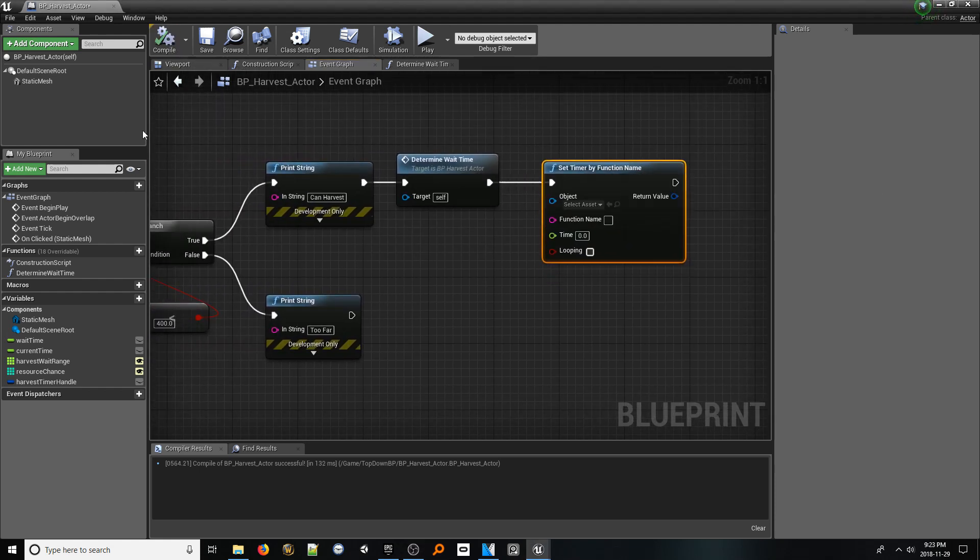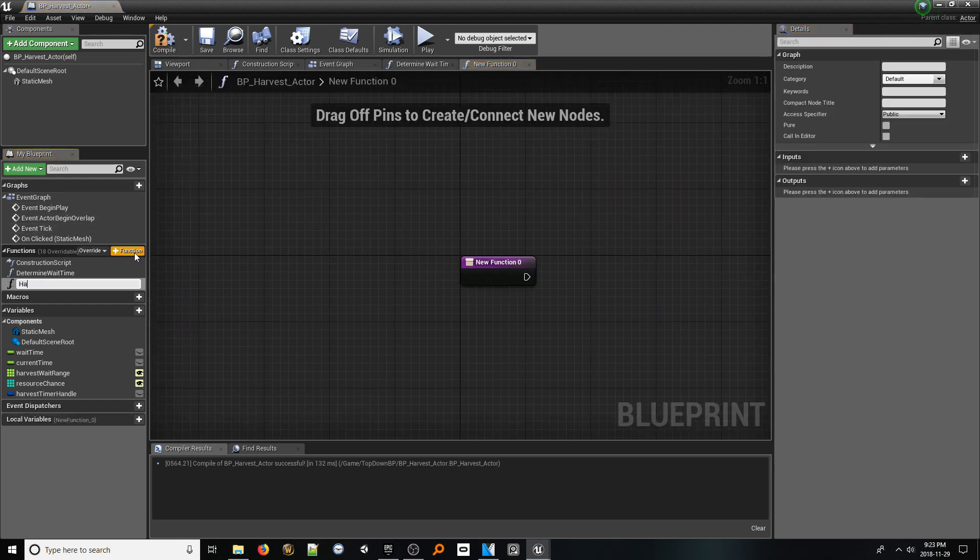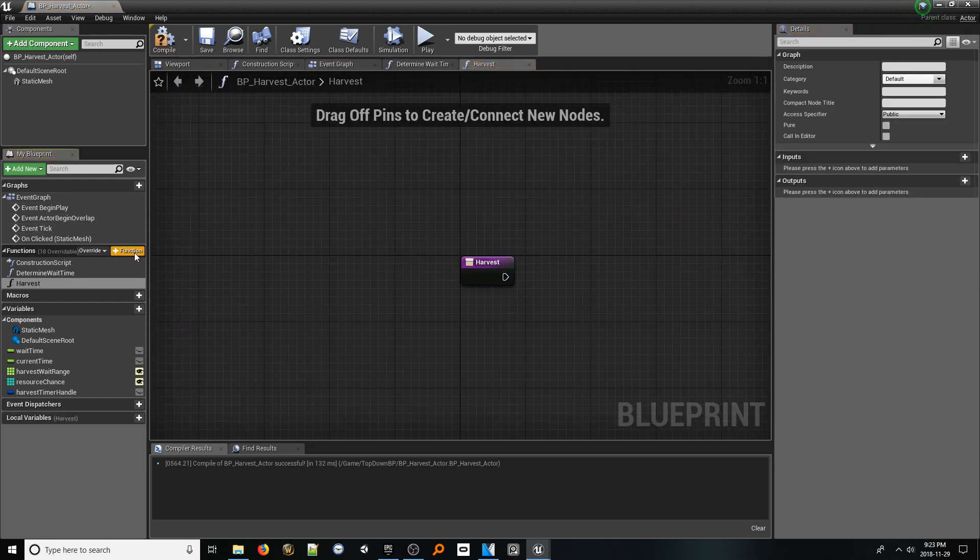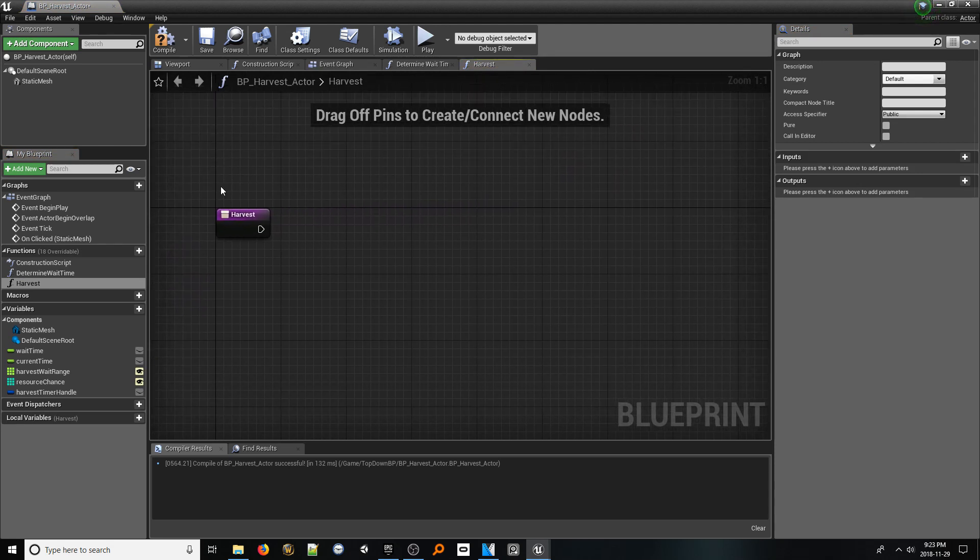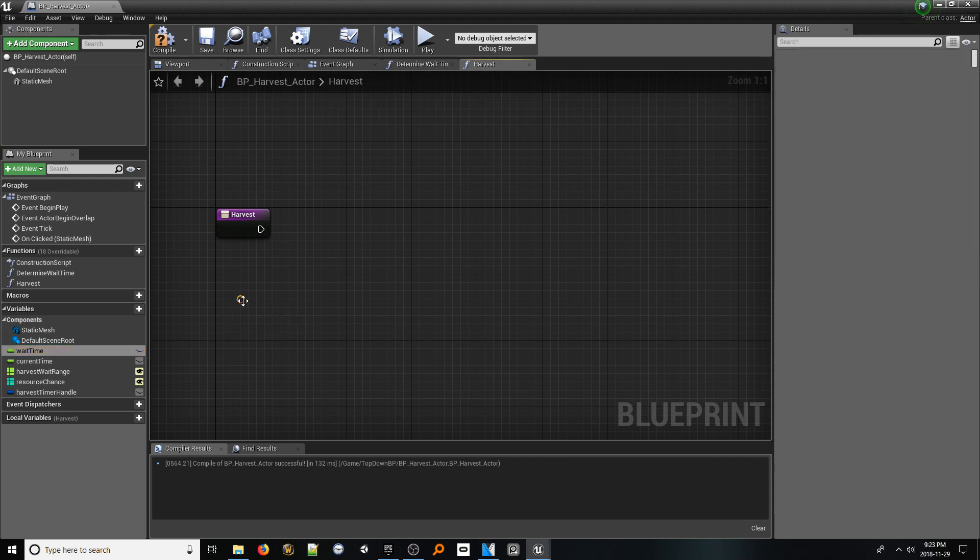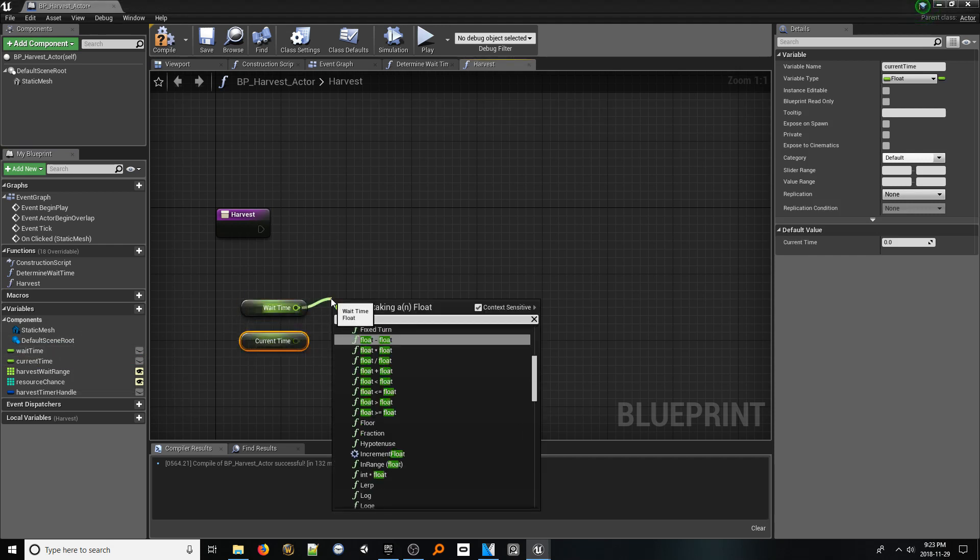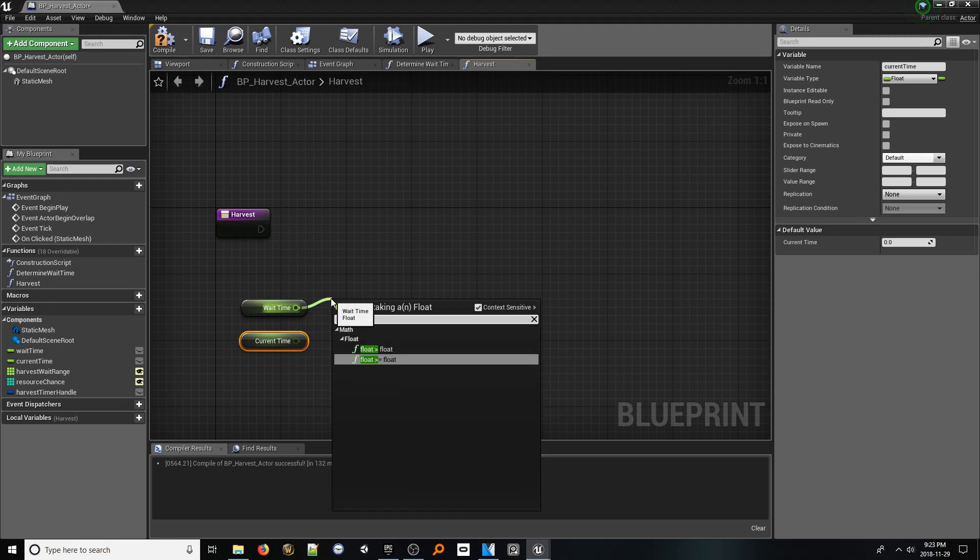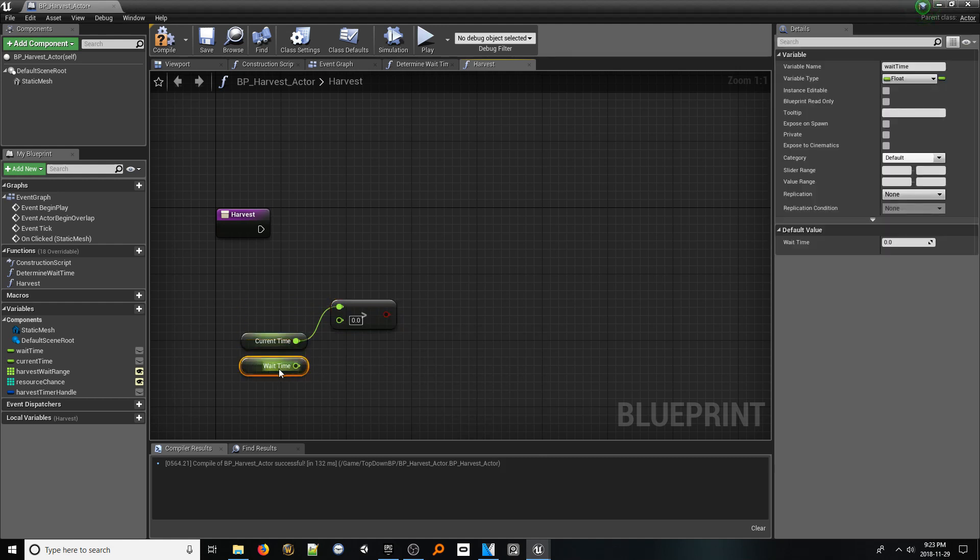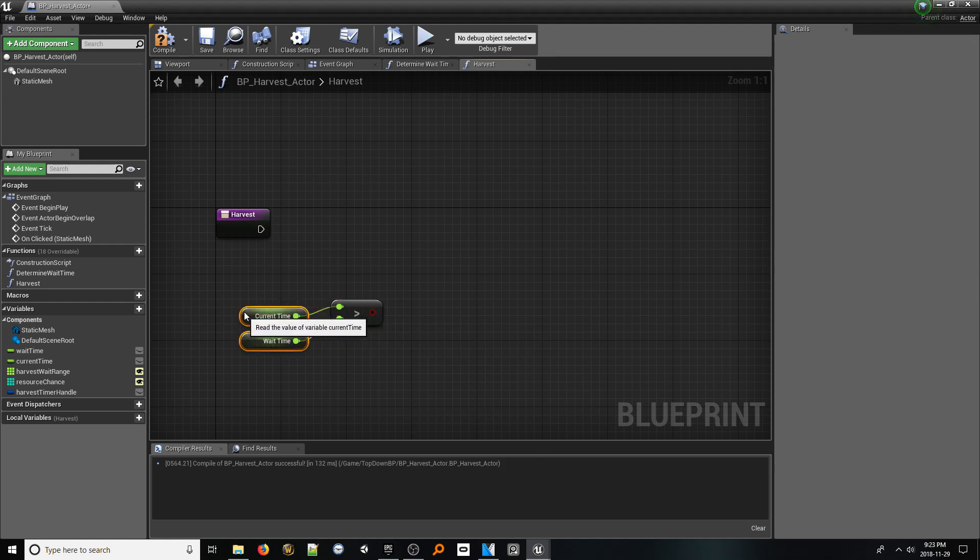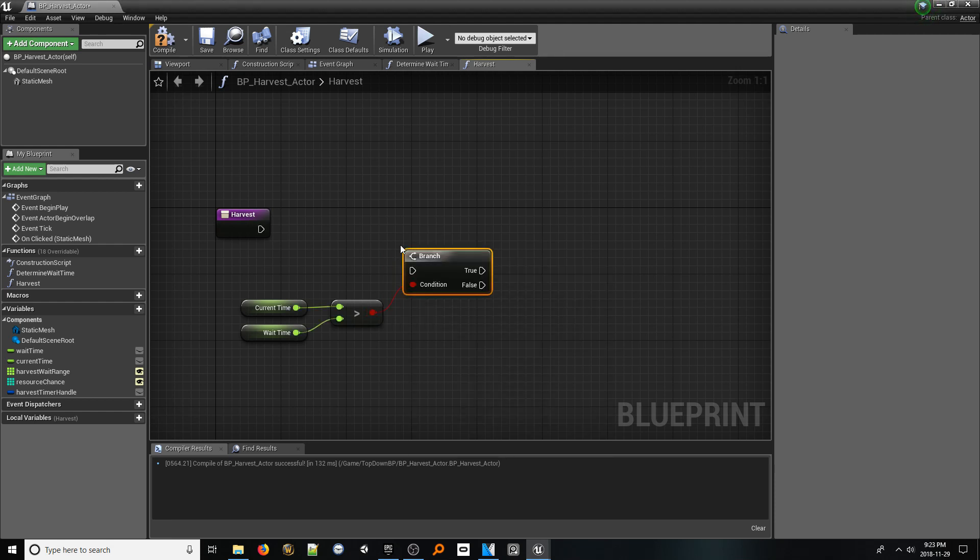Once more, click the plus function button and call this new function harvest. Our first step is checking whether our current waited time has exceeded the determined wait time. Drag in a get reference to both our wait time and current time variables. From one of them, look up float is greater than float. Plug the current time variable into the top pin and the wait time variable into the bottom. From the boolean pin, add a branch and connect it to the function entry pin.